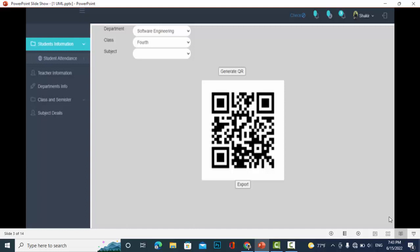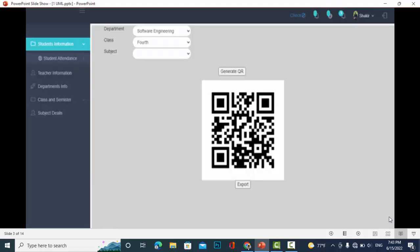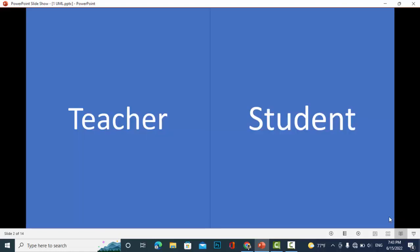the students like this, and whenever they scan it, they will become automatically present in the class. So that was the scenario or the process of how this project works. In next videos, we will have all